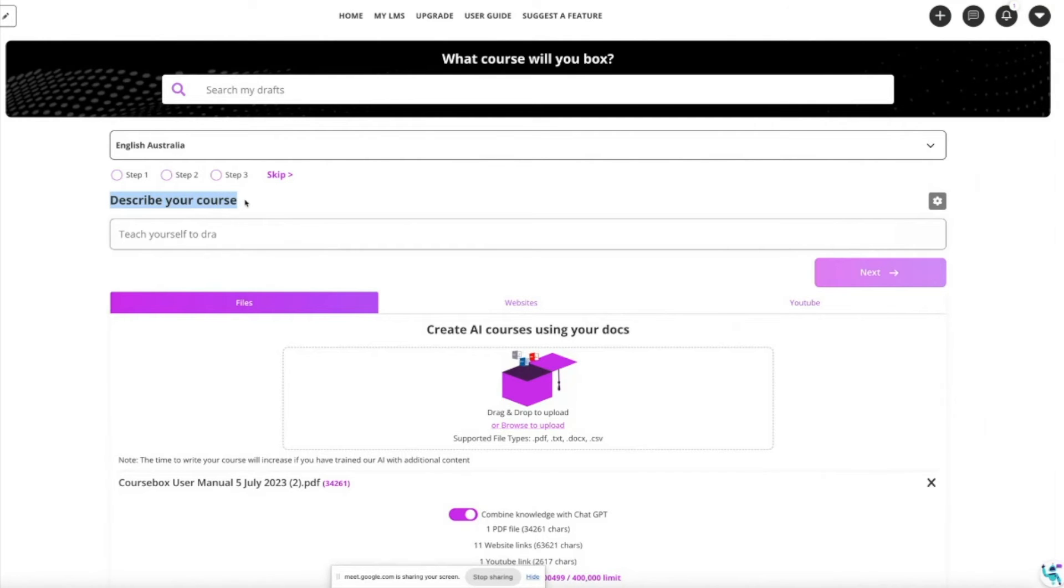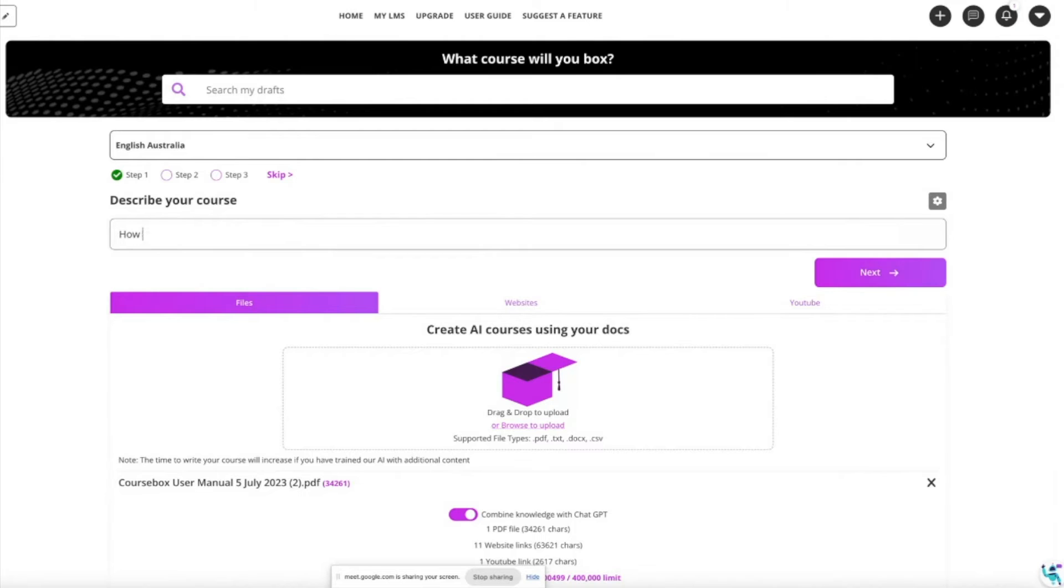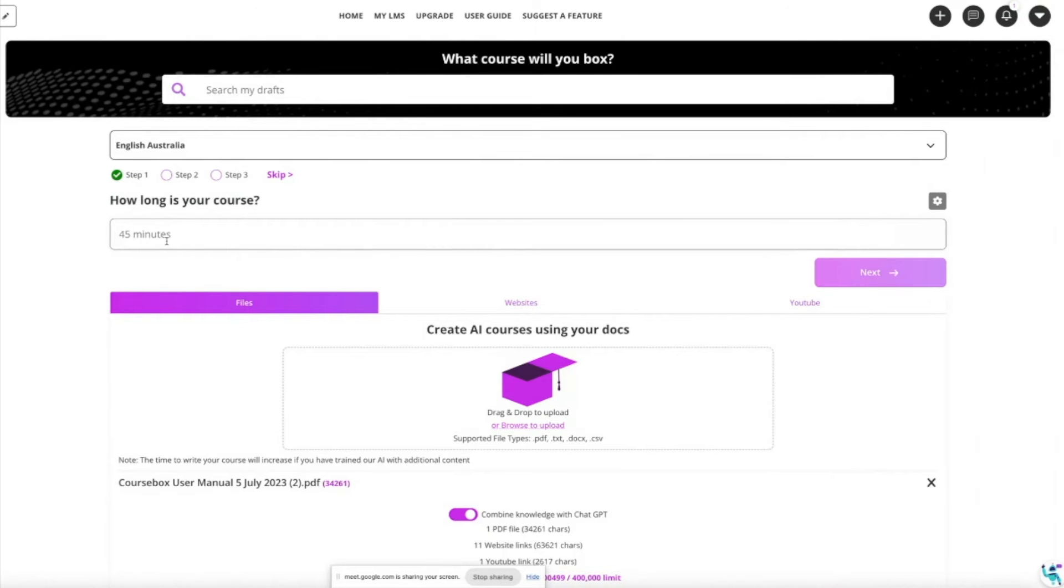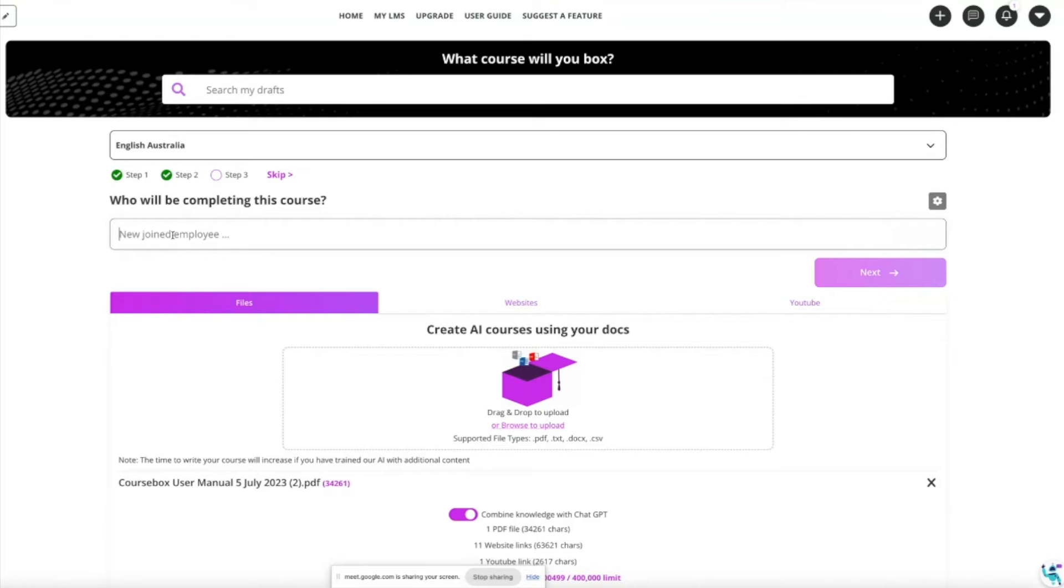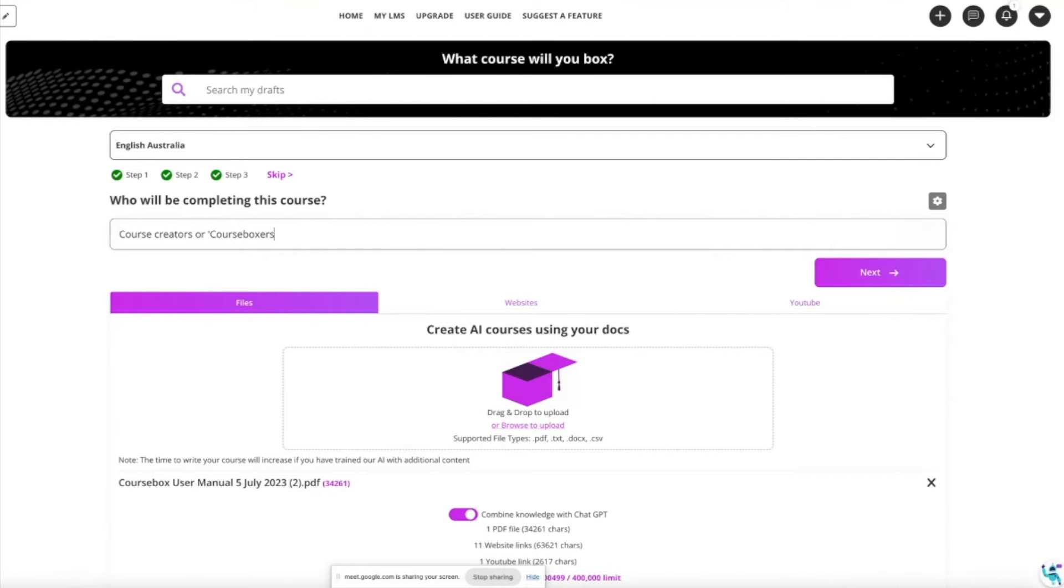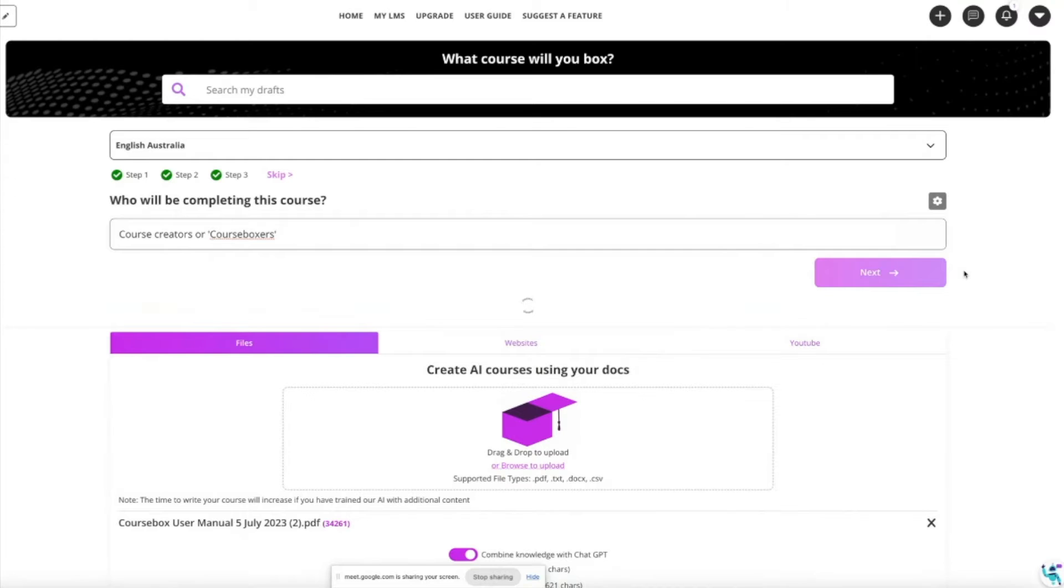All of those steps I've mentioned are basically optional. There's only really three key steps you need to know about: describe your course, how to use course box to create a course is my course. Next, how long is it? It'll be a 20 minute course but this could be a month-long course. Who will be completing this course? Course creators or we like to use the term course boxers.